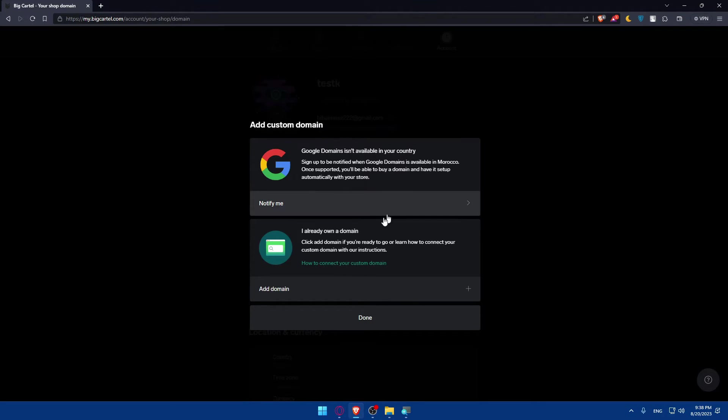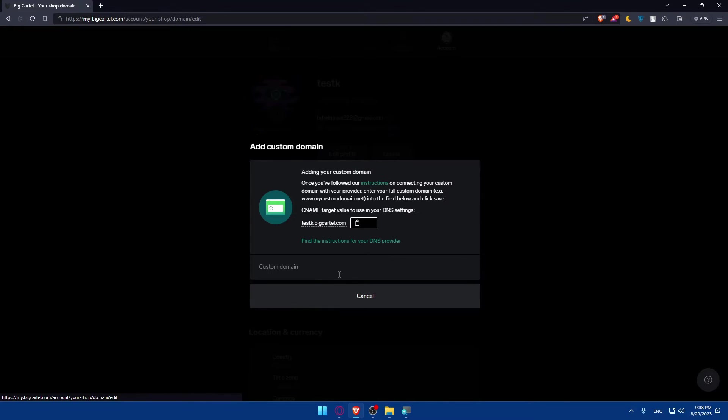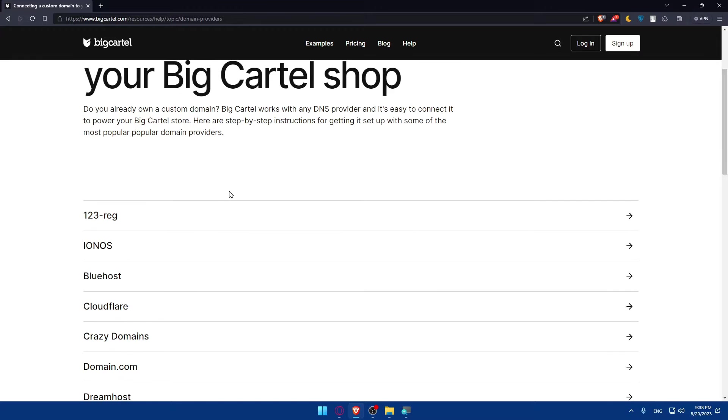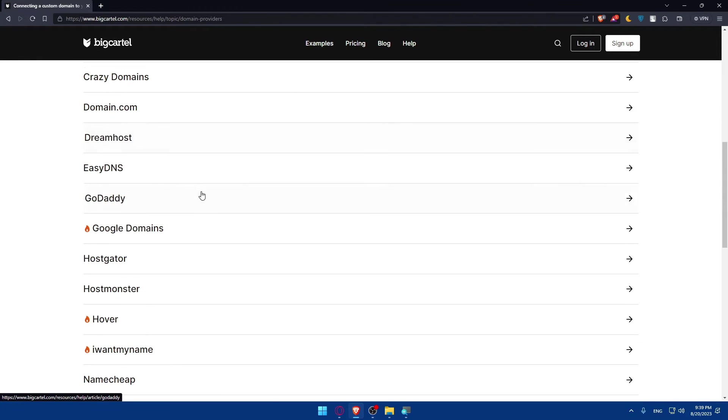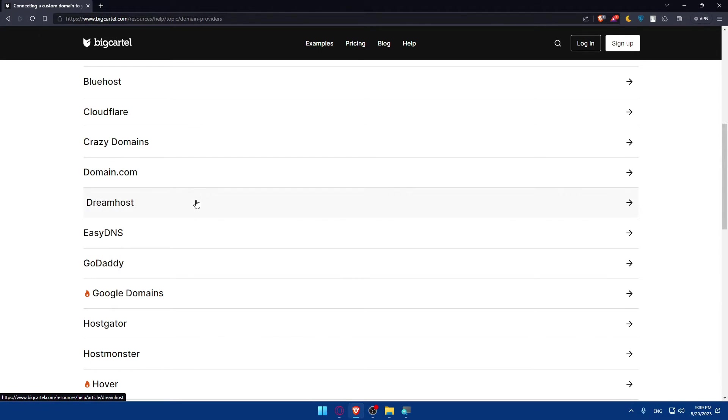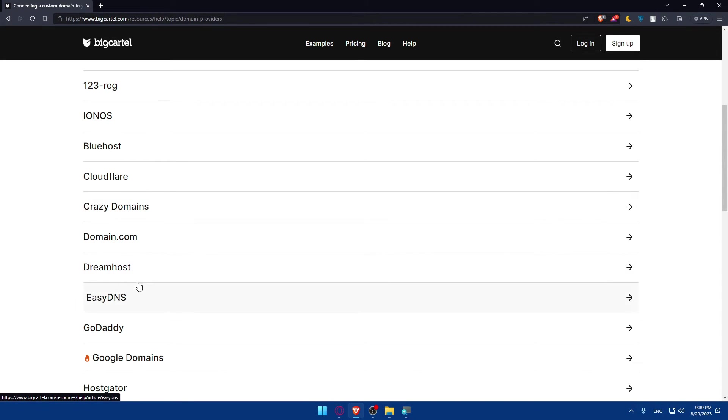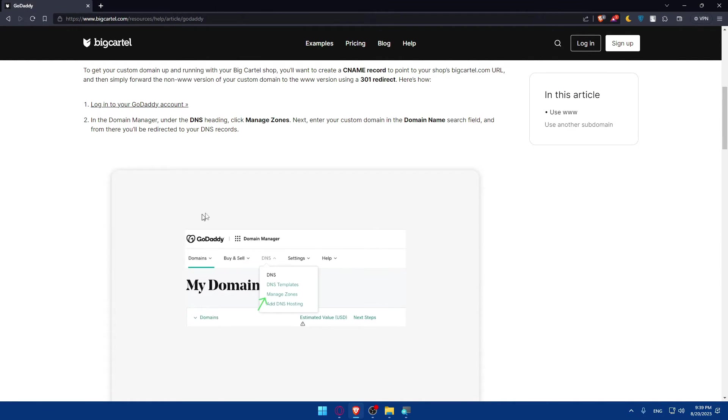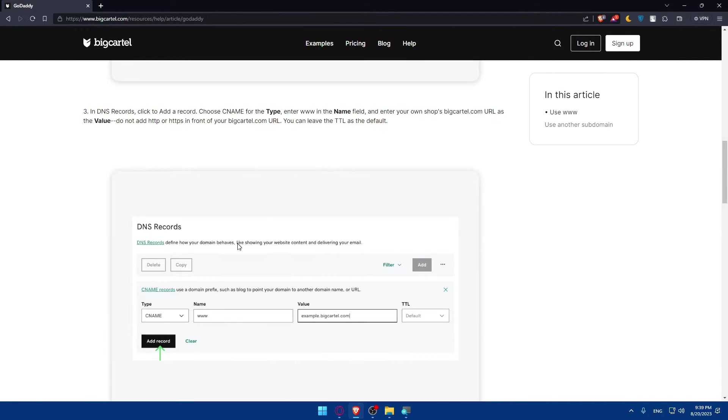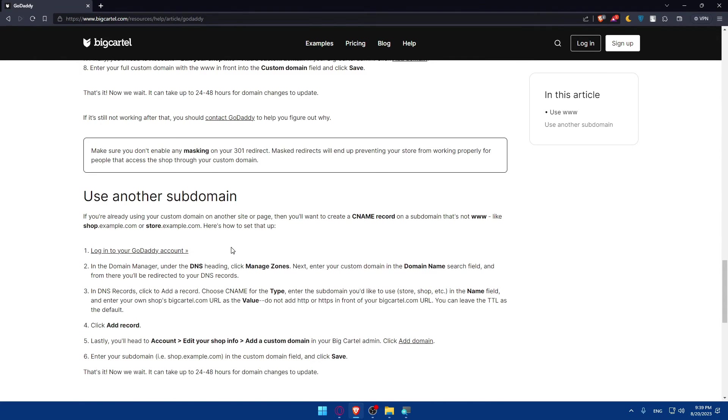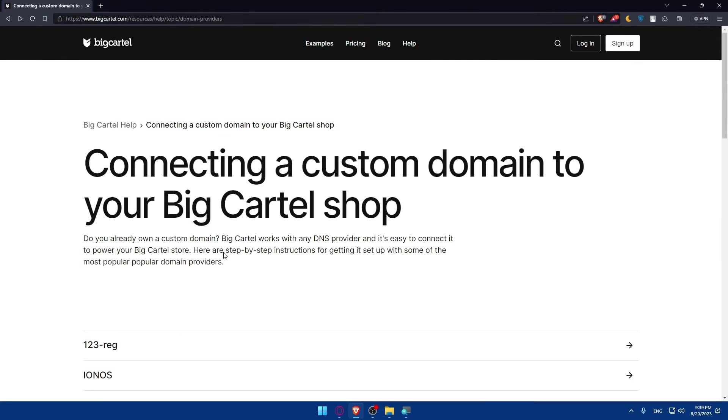If you already own a domain on another domain provider, you can simply click on add the domain here. And you can find the instruction of your DNS provider from here. Depending on your domain provider, you'll have your own instructions. So, as an example, let's say GoDaddy. As you can see, they'll give you the instructions of doing all of that. Make sure to follow that to get your custom domain.